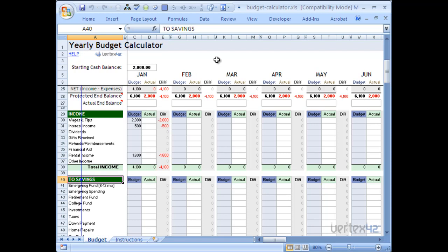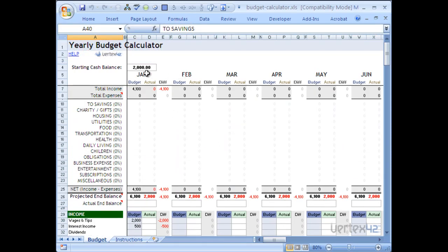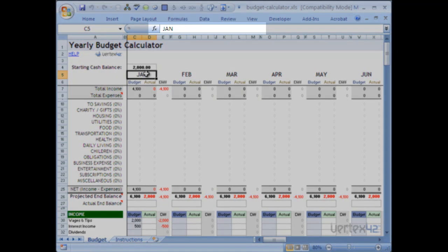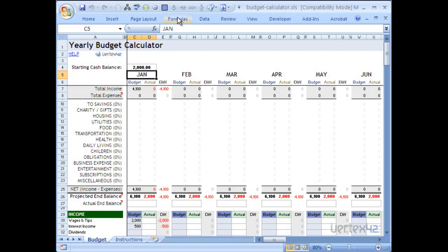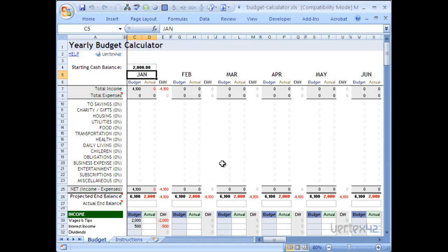Now let's look at one more example. We'll clear the arrows and look at the headers here for the dates. Right now my template starts at January and goes through December. Let's say I wanted to start with April for some reason. Let's just double check to make sure that won't have a negative impact. I'll click on January — you'll notice there's no formula there, but is anything referring to it? Let's go to Formulas, Trace Dependents, and you'll see that nothing refers to it. Because there's no formula and no cells referring to this cell, I can assume it's safe to go ahead and modify it to whatever I want.